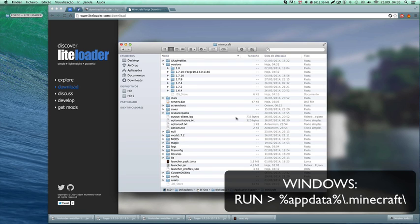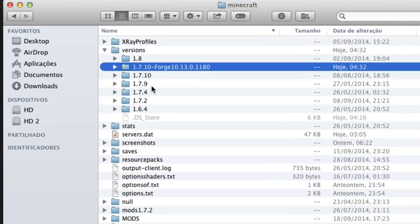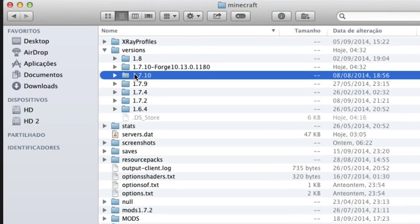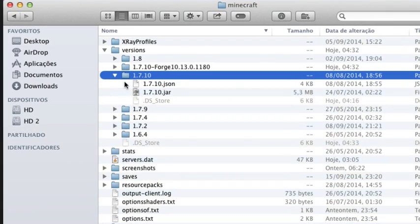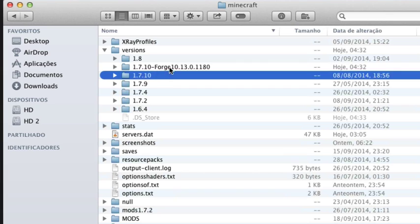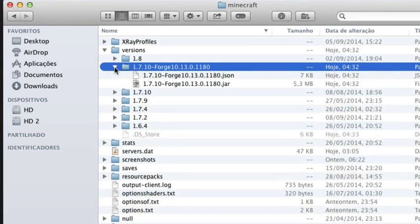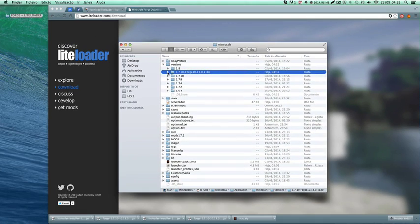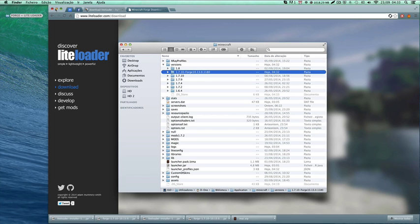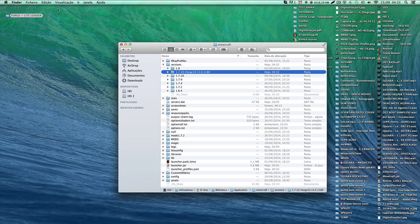I'll also do it for Windows users. Yeah, it created this folder right here. This one is the original Minecraft, and it created this Forge version. Okay great.